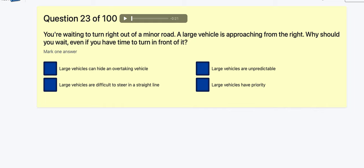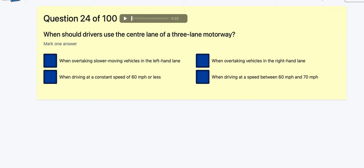Question 23: You're waiting to turn right out of a minor road and a large vehicle is approaching from the right — why should you wait even if you have time to turn in front of it? Large vehicles can hide an overtaking vehicle — that sounds like the one. Large vehicles are difficult to keep in a straight line? Large vehicles are unpredictable? Large vehicles have priority? I'm going with: they can hide overtaking vehicles.